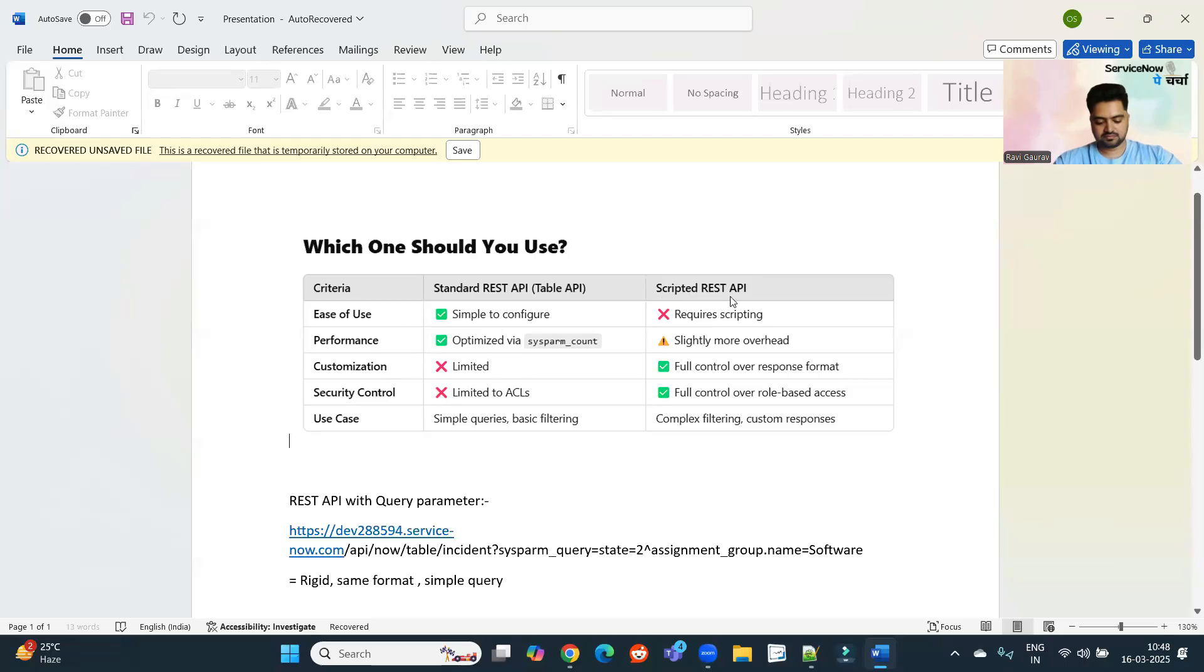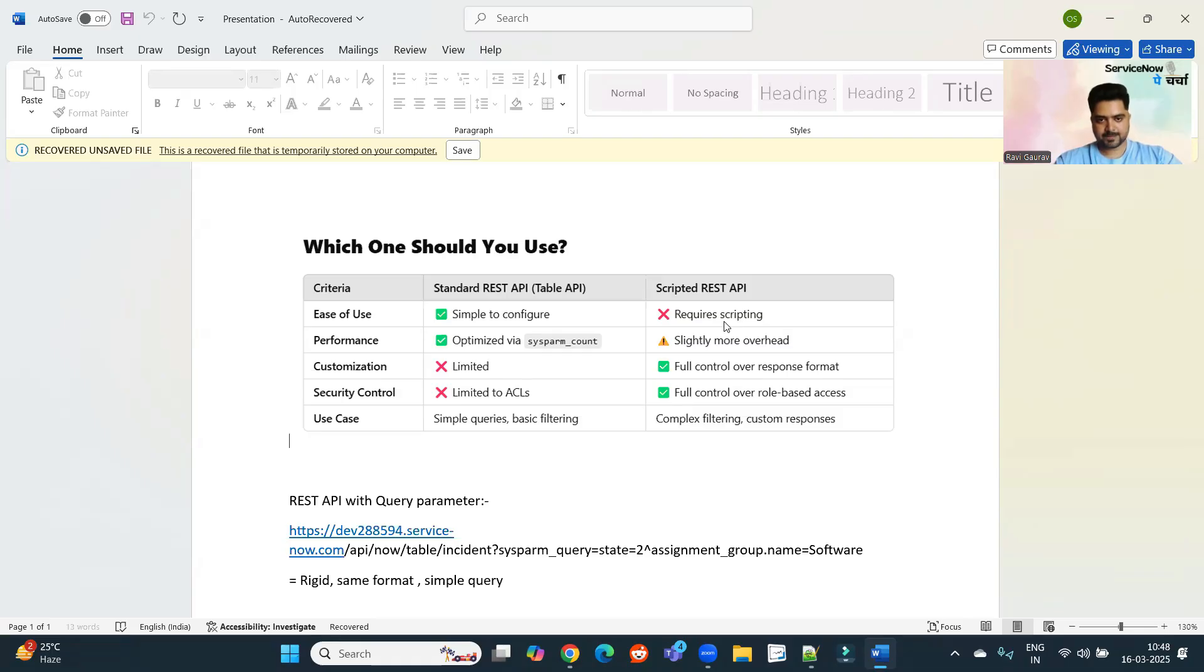So very easy to use, though it requires some scripting, but you all are aware of scripting, right? Whatever script you want to write, whatever output you want to achieve, you will get it from scripted REST API, but you will not get it from the standard REST APIs which are there in the tables.